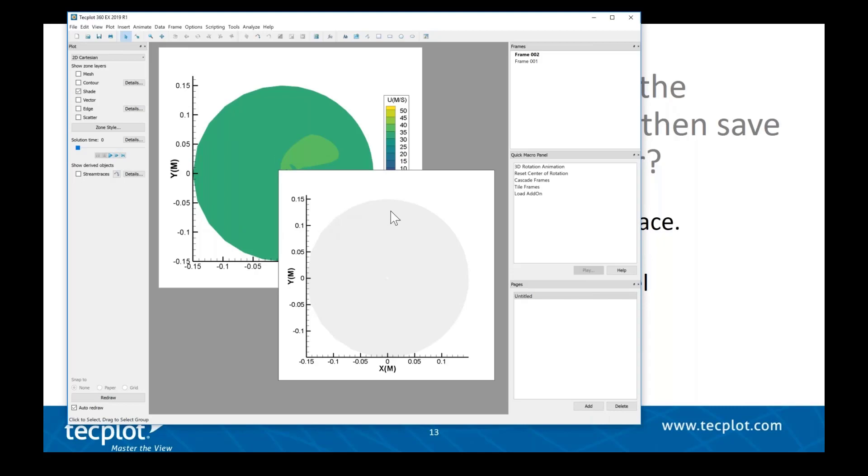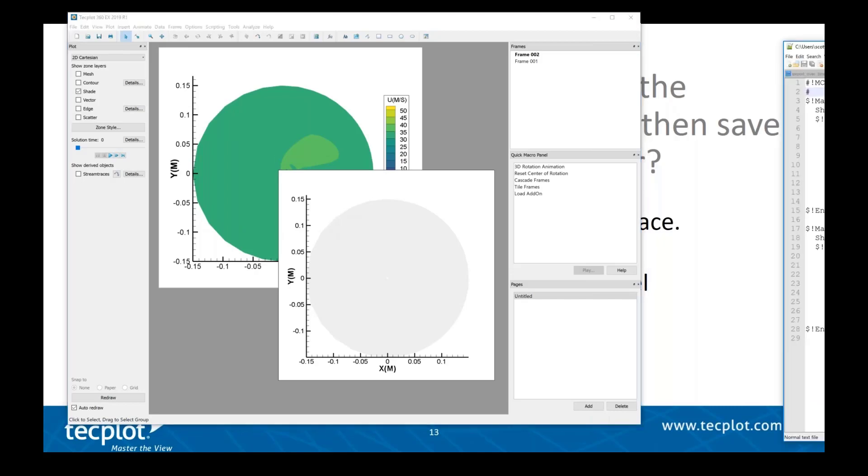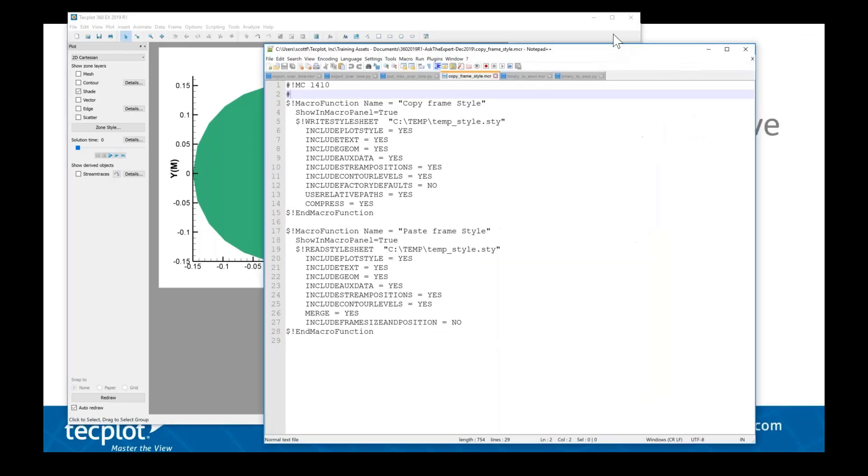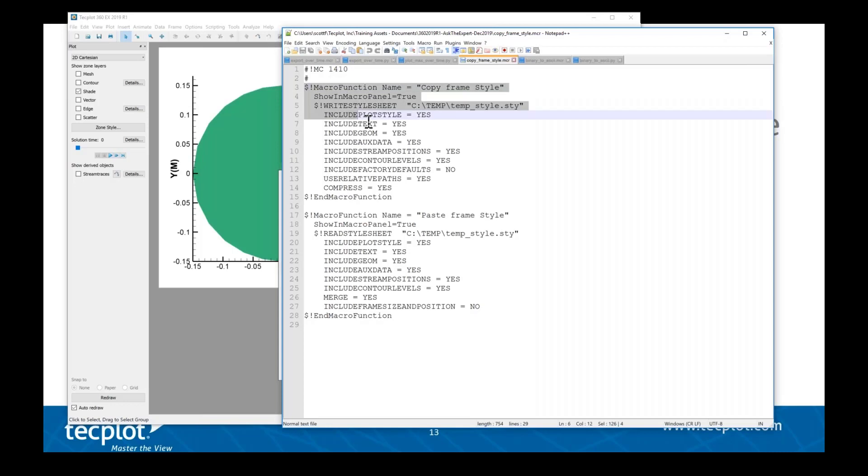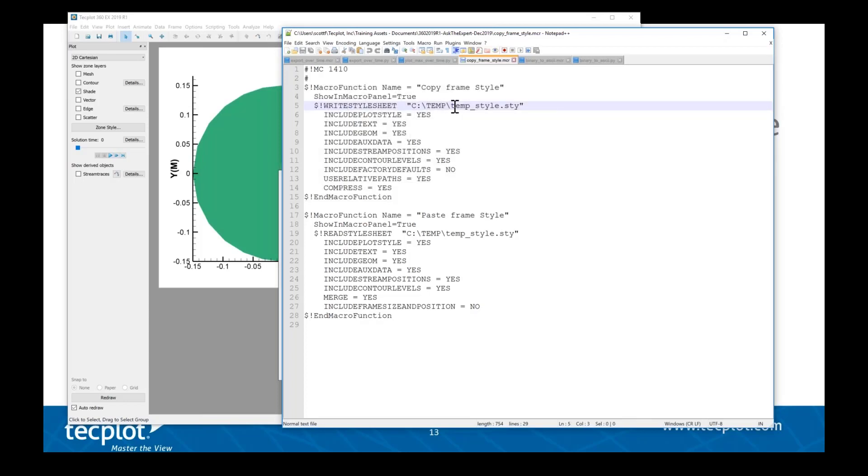One of the other things I've put in the handouts is another macro file called copy_frame_style. What this does is it will register a couple of commands on the Quick Macro Panel, and I'll show you how this works in just a minute.